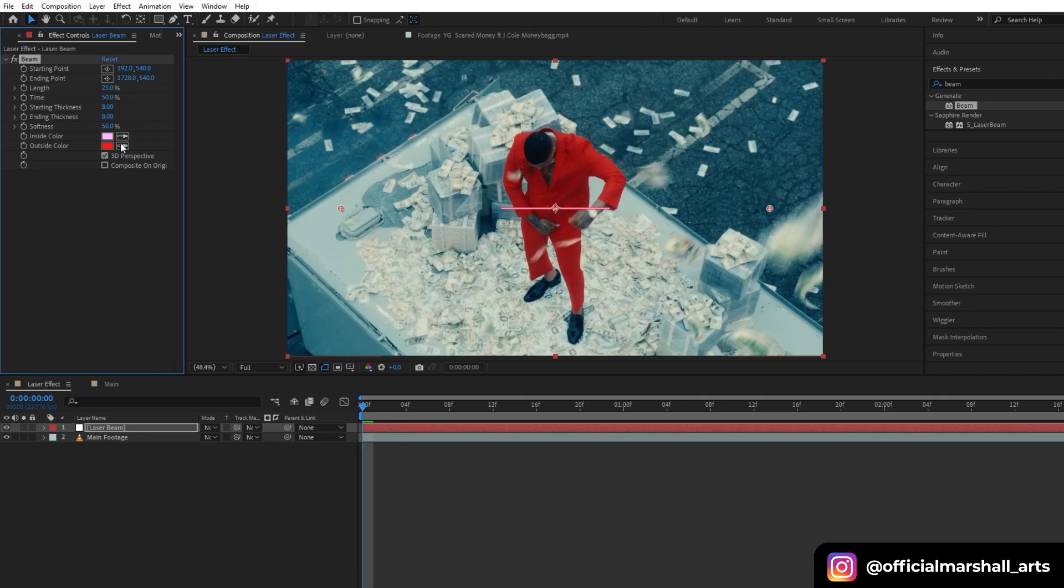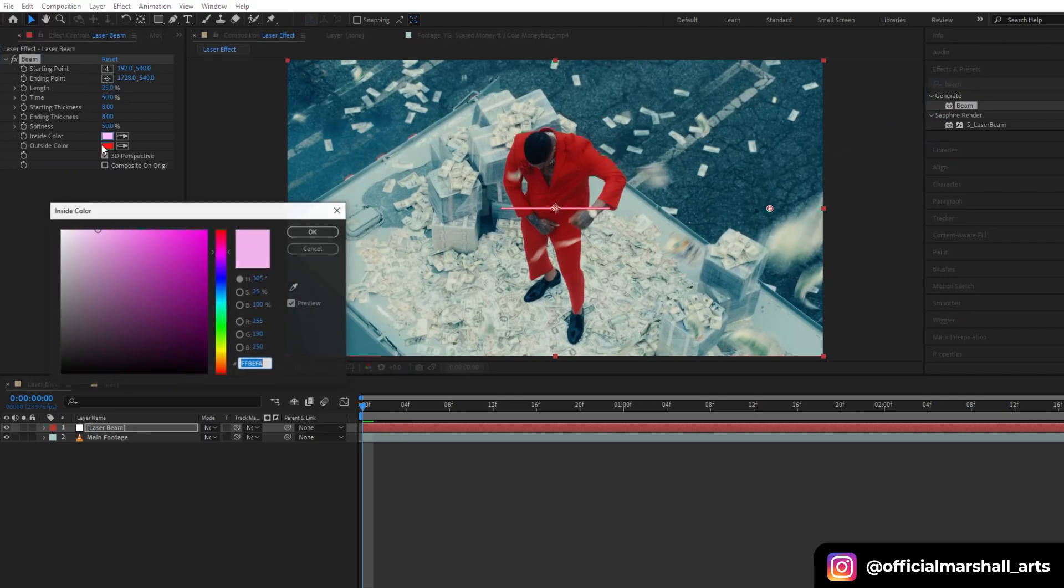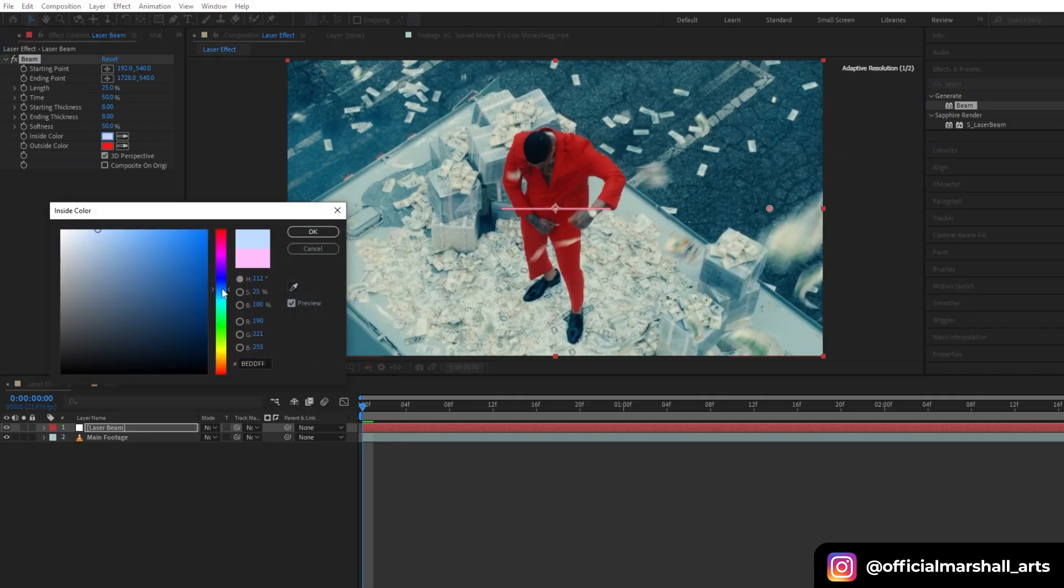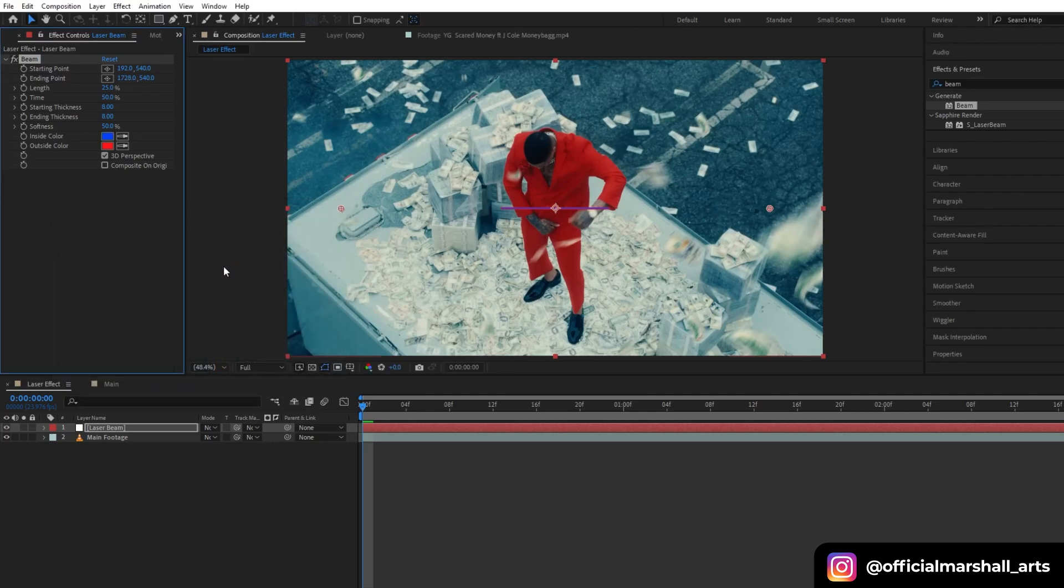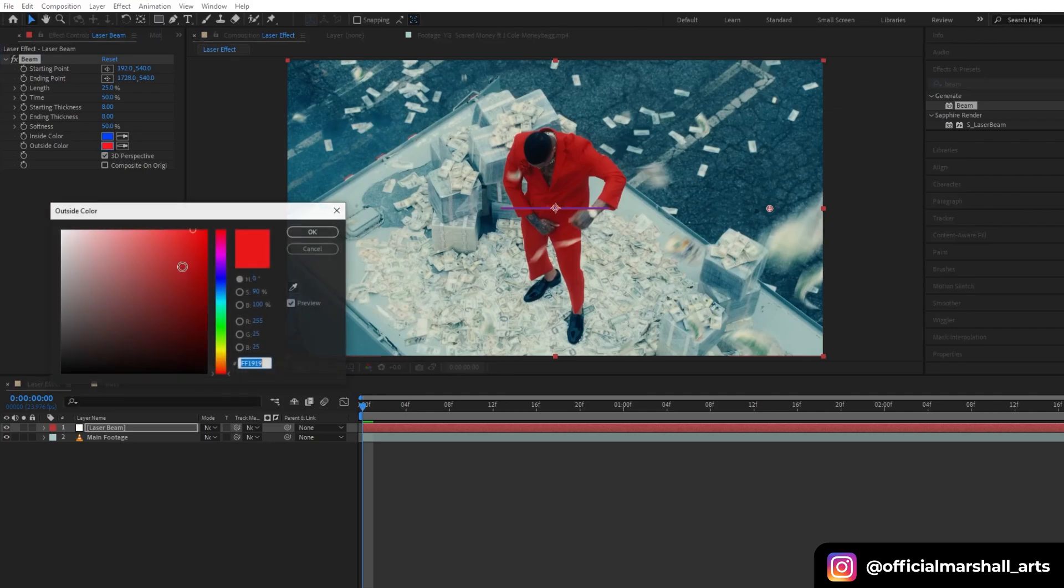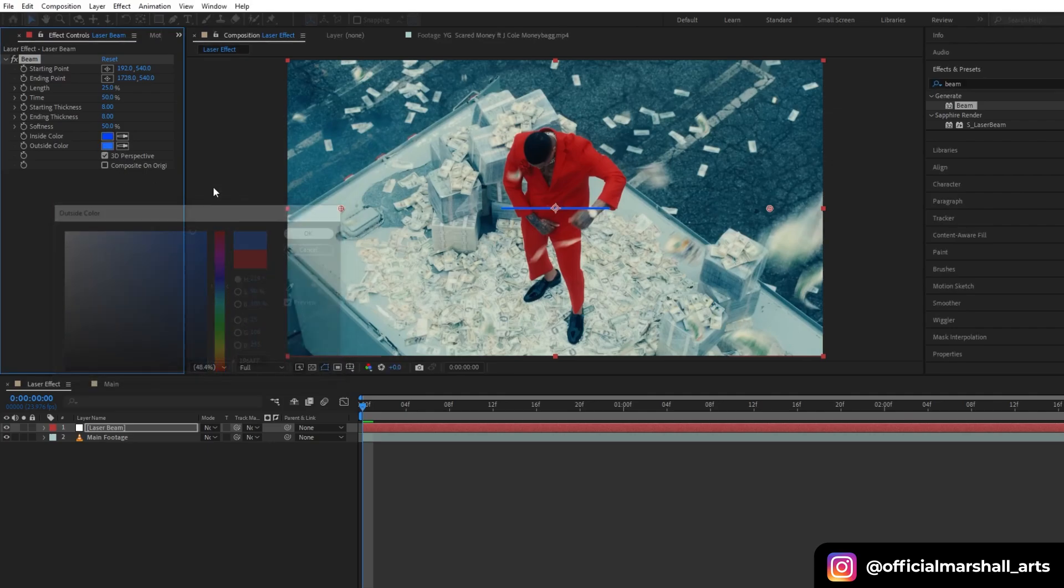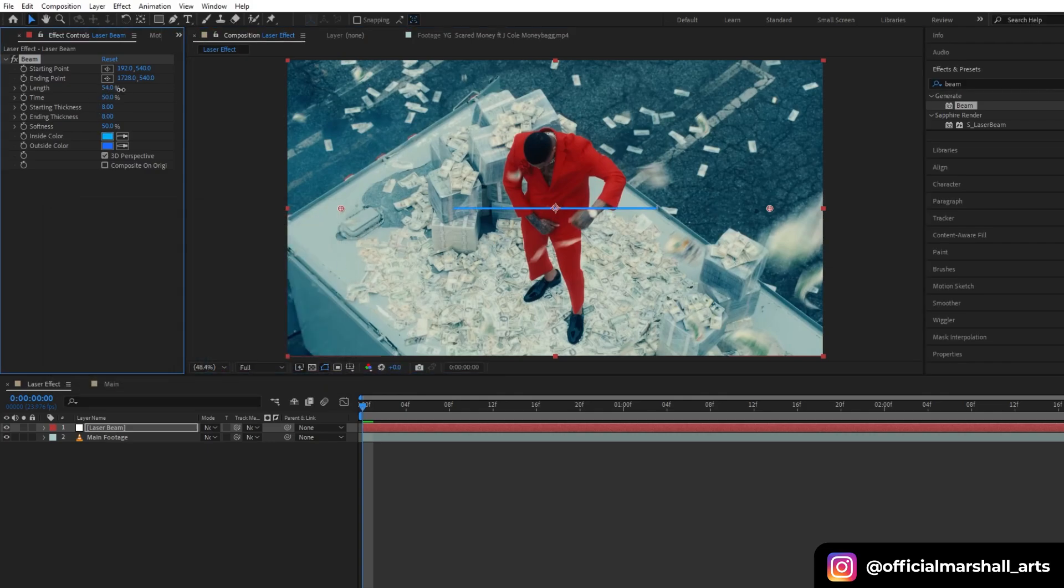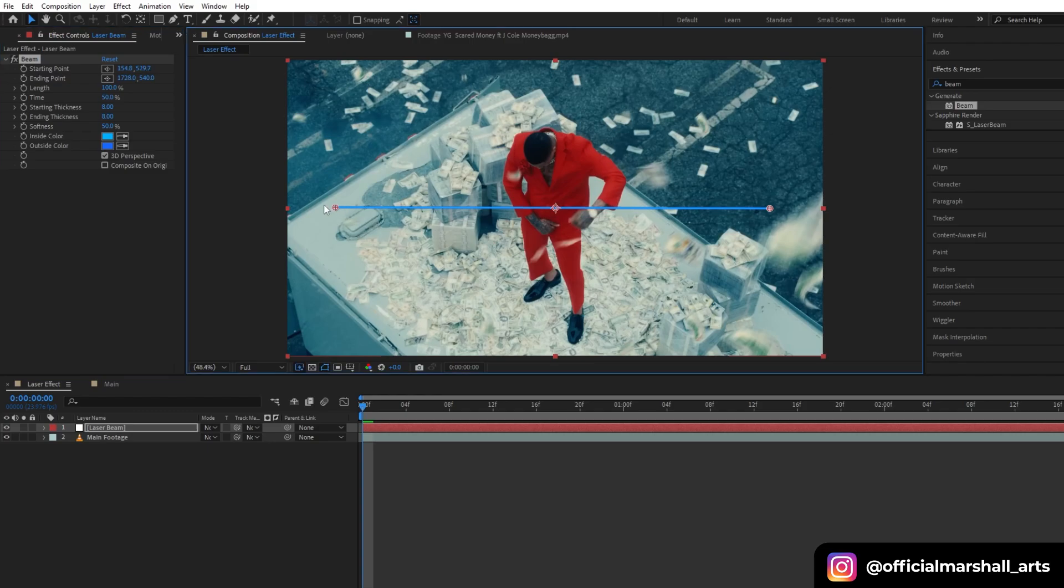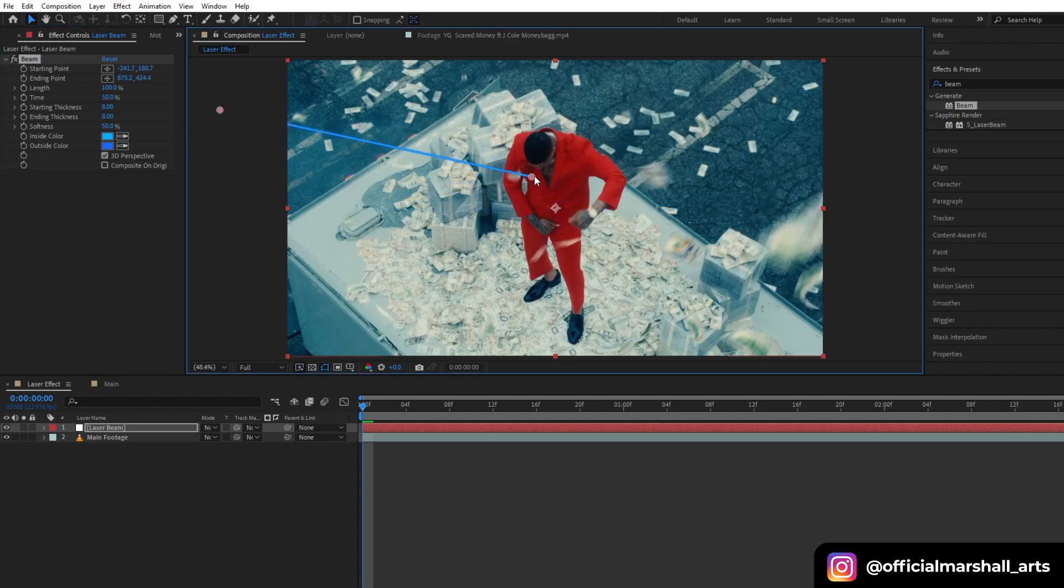Drag and drop it and then we will tweak some settings of our beam. First, let's change the color. You can choose whatever color you want. I'm going with blue right now. Let's increase the length size of our beam and then adjust the position of our beam.